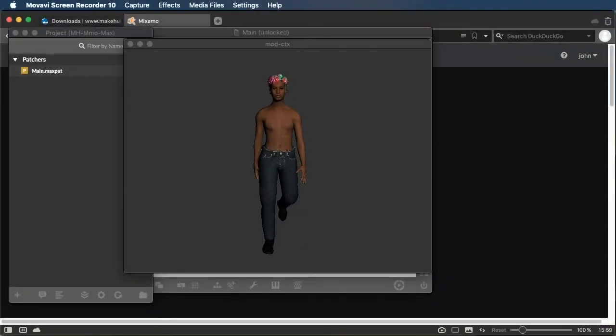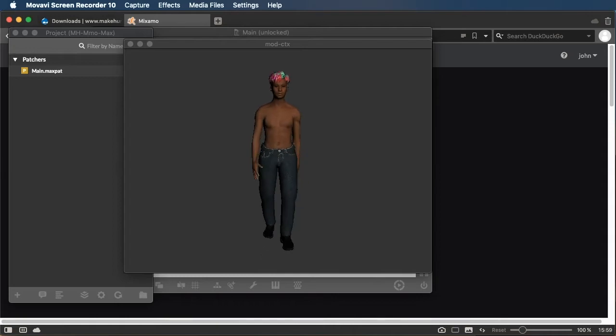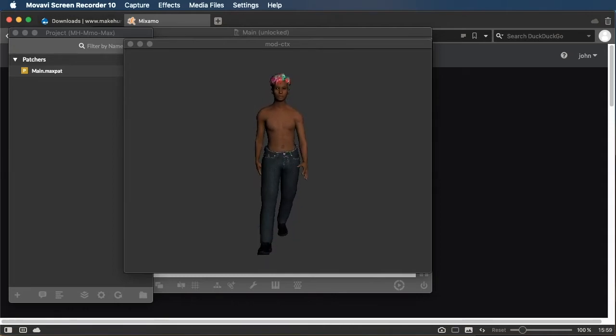Hey everybody, so today we're going to look at creating a character in MakeHuman, animating them in Mixamo, and getting them into Max.